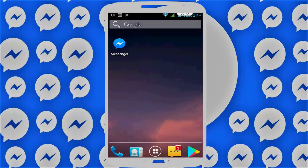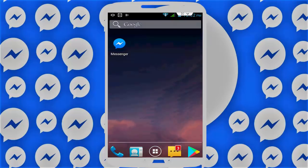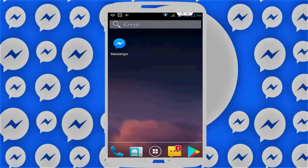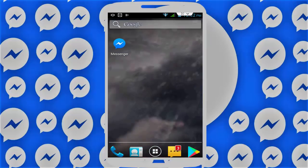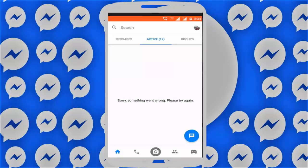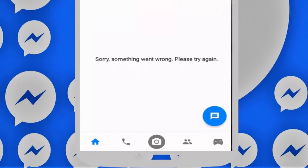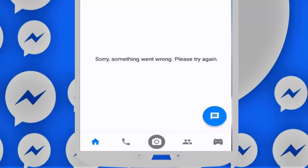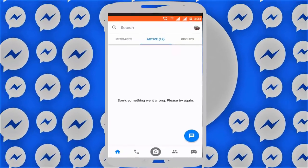Hello guys, welcome back again, this is Mr. Tech. Today I am back with one of the most interesting videos. In this video tutorial I am going to show you how to fix the error you get when opening Facebook Messenger — something went wrong, please try again. So how to fix this issue — let's get started.